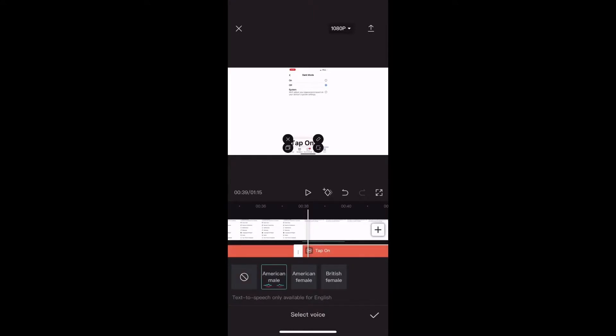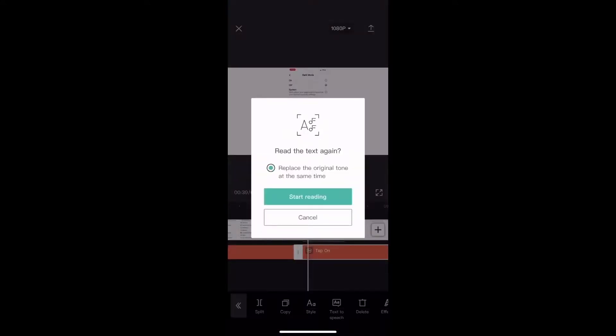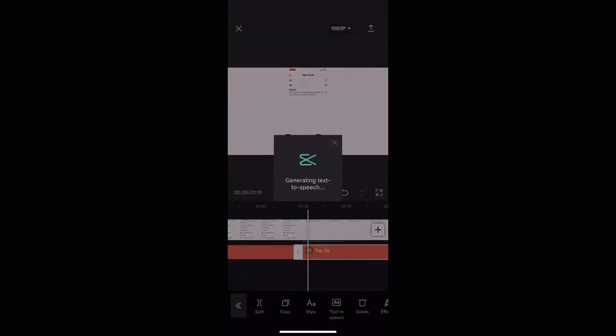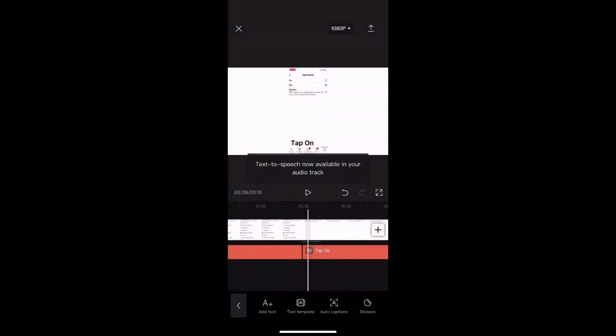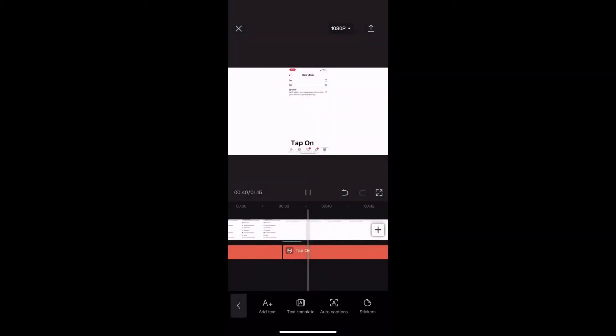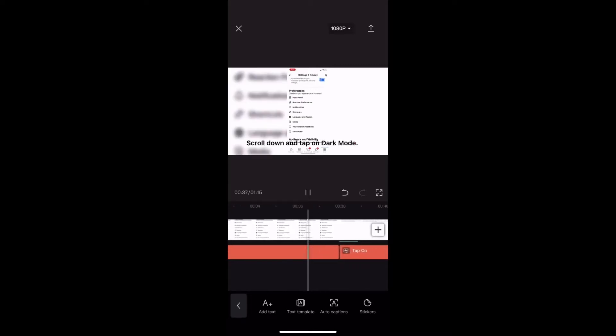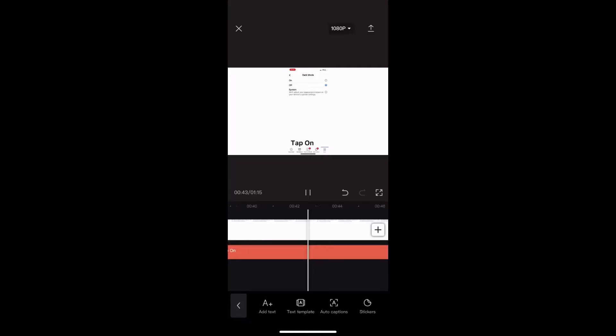Tap on. Select the voice once more and tap on the check mark. Then tap on start reading so the audio file can be regenerated. Although you change the text, if you don't regenerate the audio file it will still say what the text previously said, which in this case was tap on to turn dark mode on.